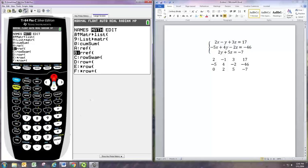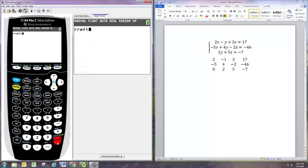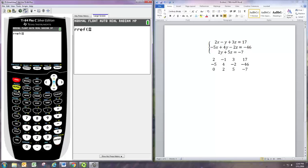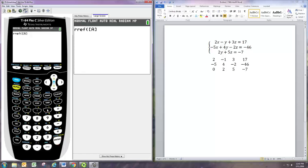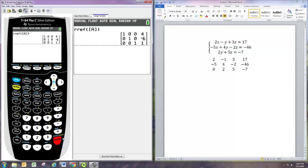So select that rref, and then you need to tell it which matrix to do this to. We'll go back to the matrix menu and we'll pick off the first one, the one we created, and it'll now convert that.